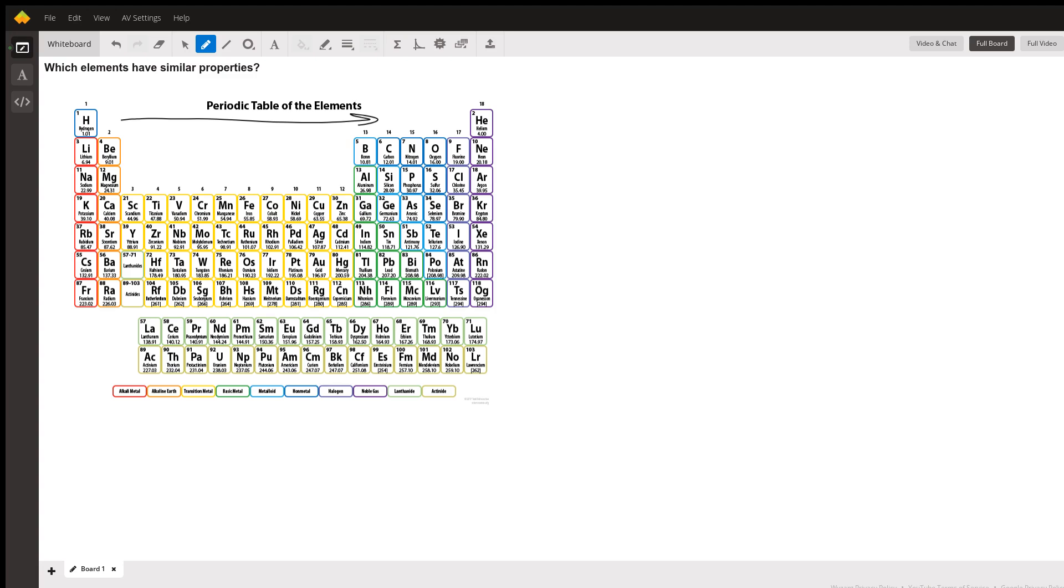The reason the rows are arranged like they are, the reason that lithium is below hydrogen and silicon is below carbon, is because those elements have similar properties. Chemists noticed this and arranged them in the same column despite them being some arbitrary amount of mass heavier than the elements above or below them.